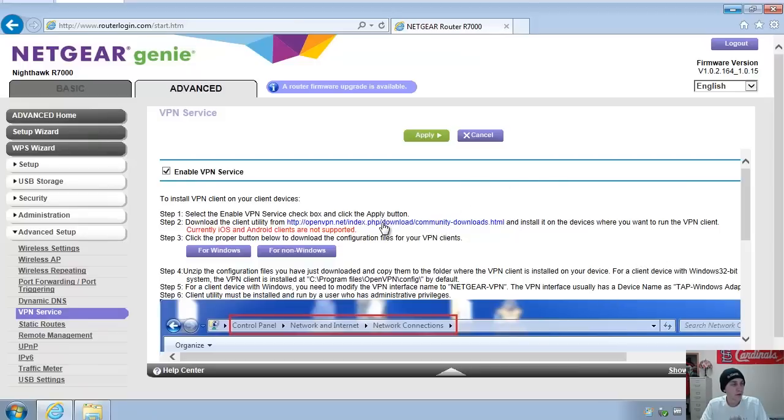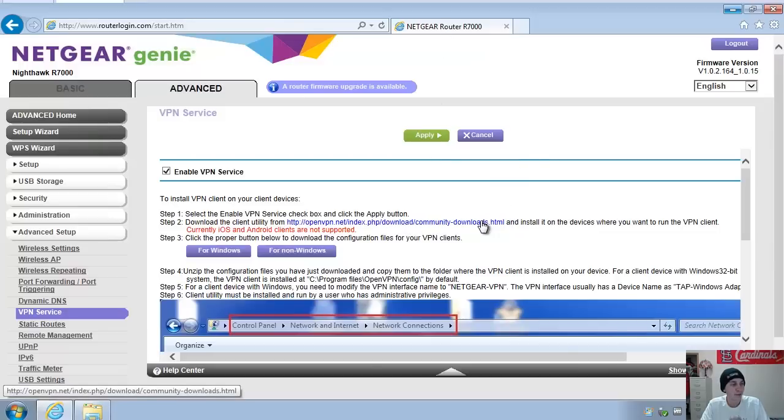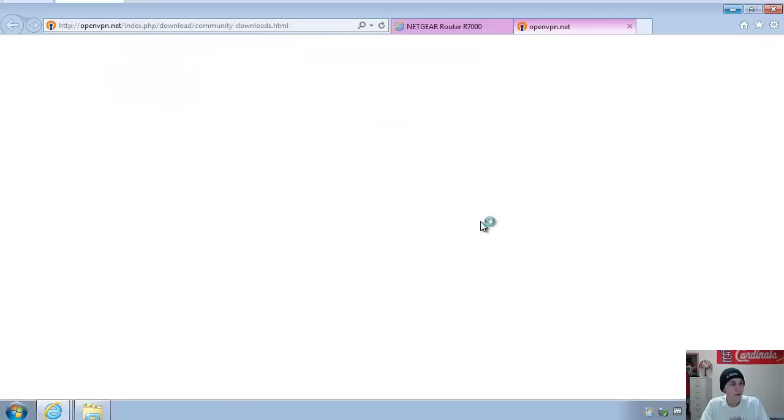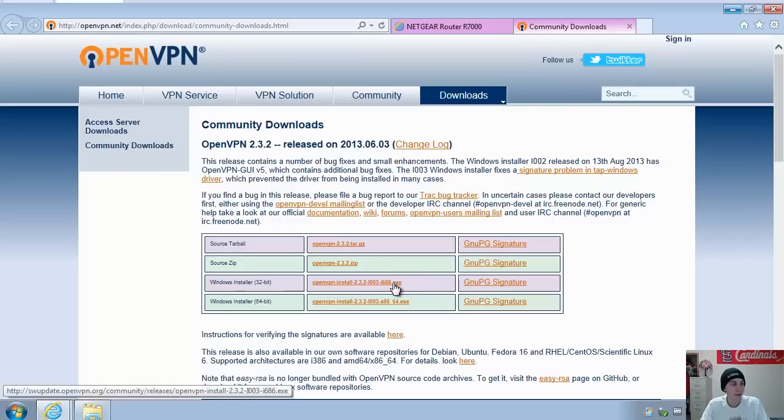You'll also want to go in here and click this link, which is going to take you to a web page. And here you'll want to specify the Windows 32-bit or 64-bit, depending on which operating system you're using. I'm using 32-bit, so I already downloaded it.